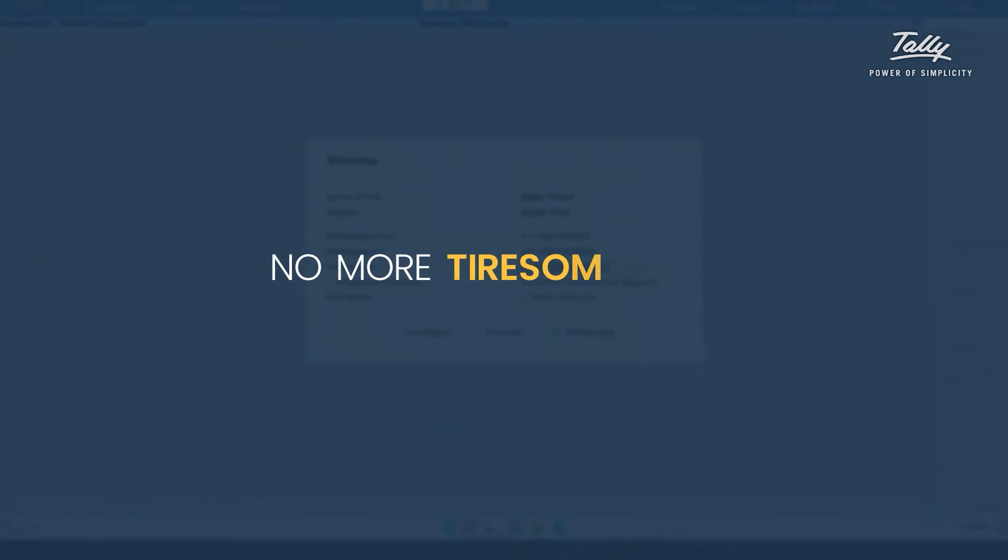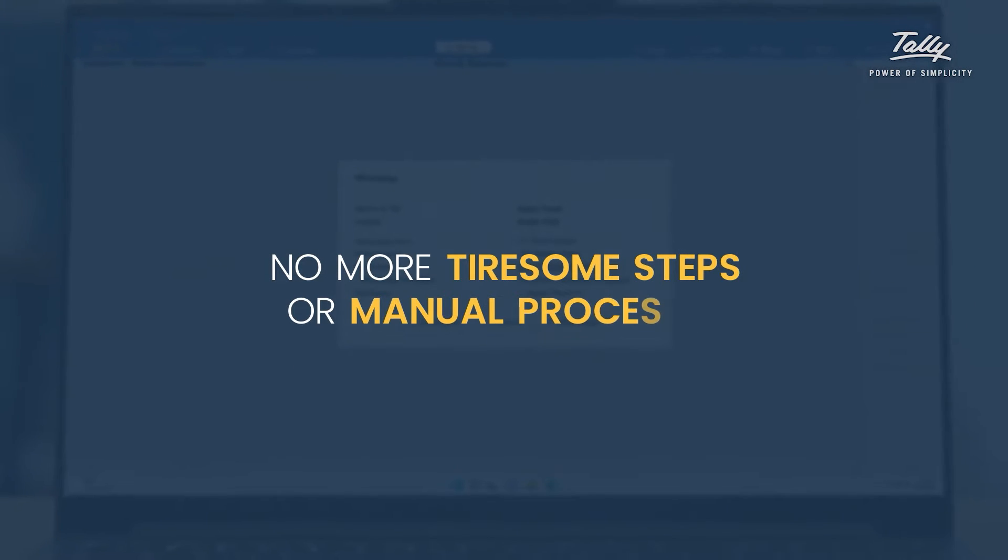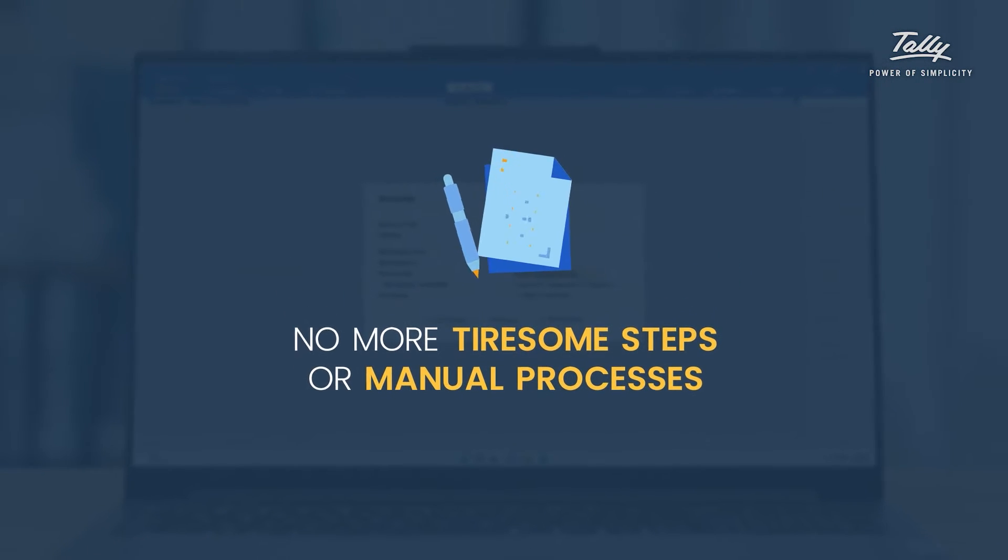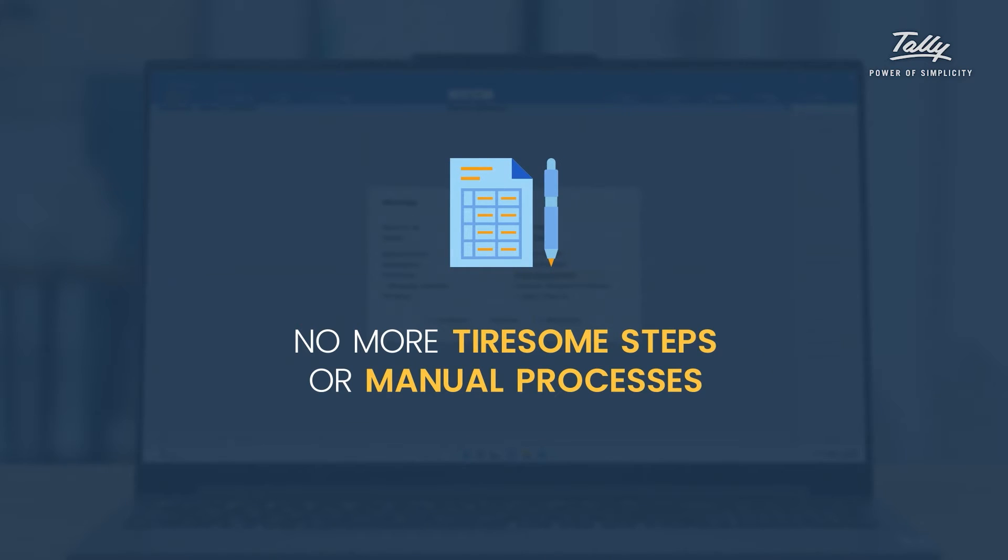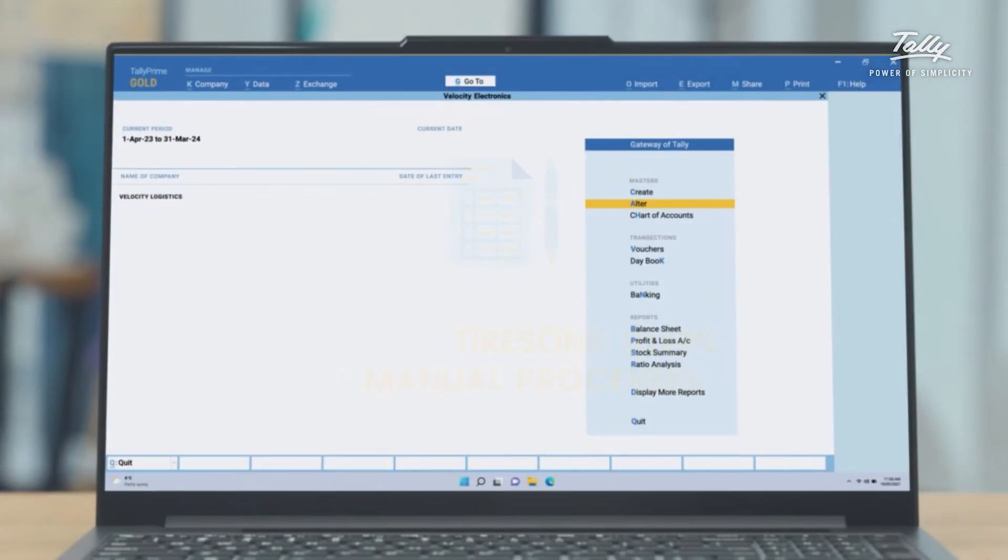No more tiresome steps or manual processes. Just create the invoice and Tally Prime will take care of the rest.